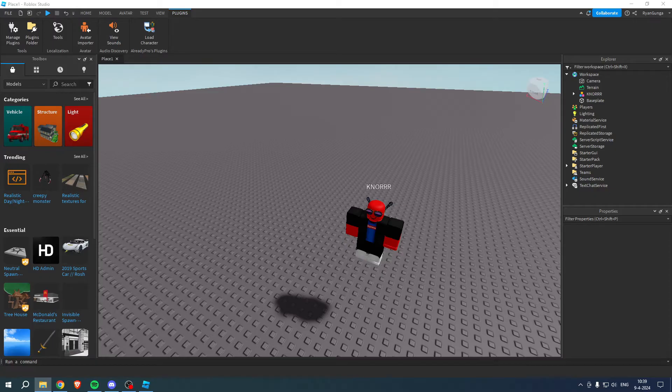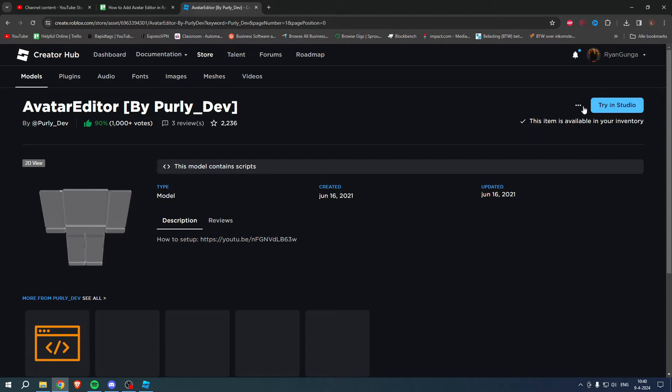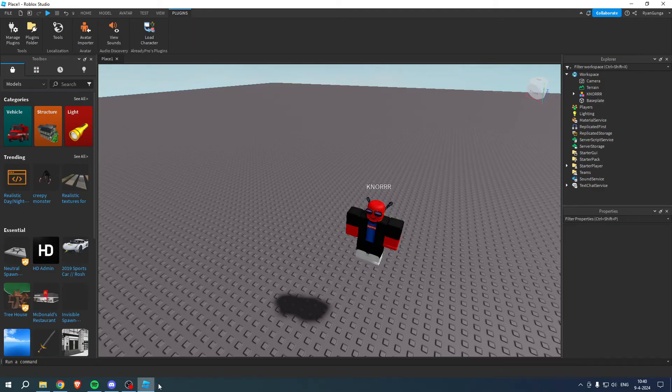First of all, go to the link in the description and get yourselves this model - it's the Avatar Editor by PearlyDev as you can see over here, so a huge shout out to him. You want to simply add this model.